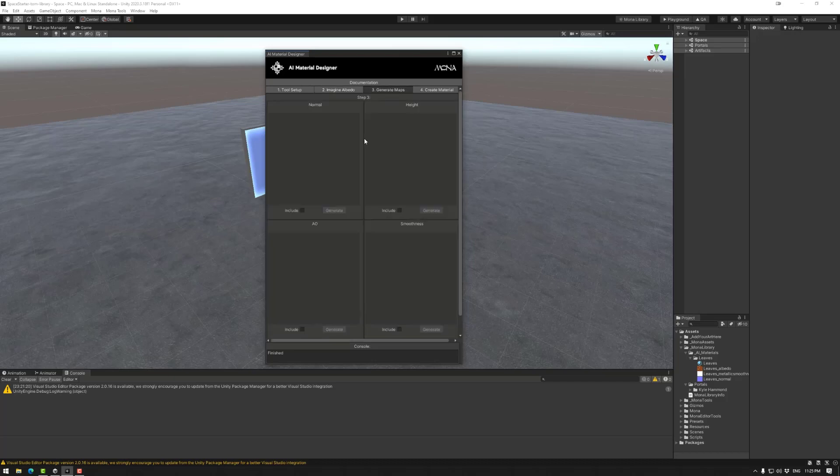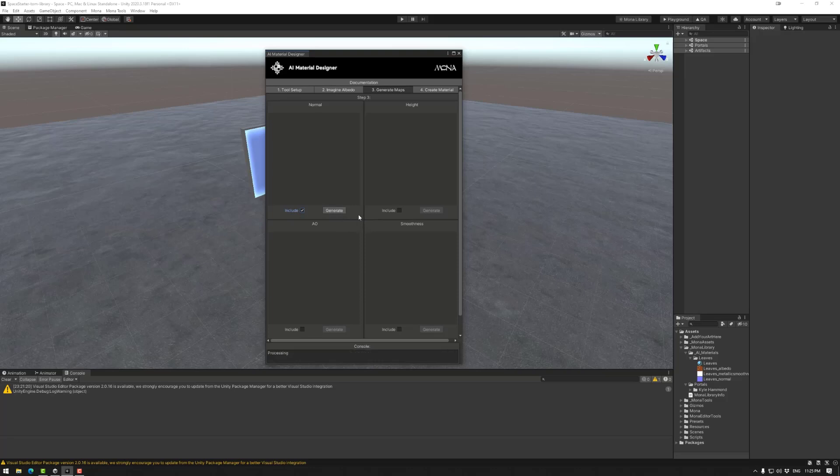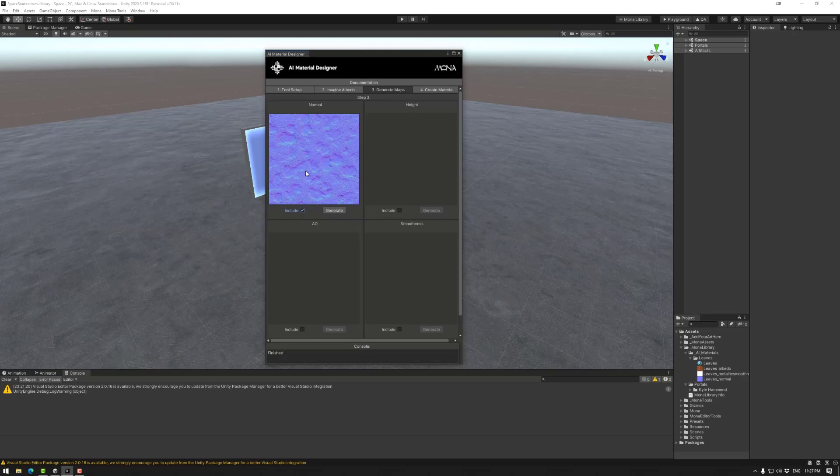Next up, we can move to generate maps. So first, if you want to generate a map, you need to include it and then press generate. If you generated and don't want it, you can actually undo the include as well. Then you'll note what it's doing. As long as it's processing, it should be fine. Sometimes the first one will take a little bit of time, whereas other ones will be a lot shorter.